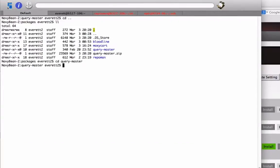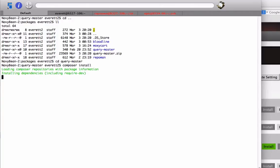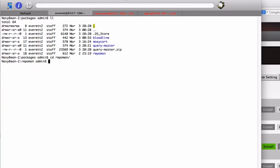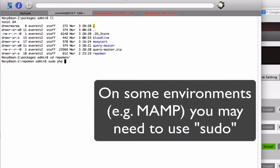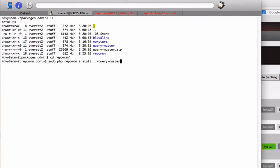Run composer install, then I run the RepoMan command line utility to install the package. PHP RepoMan install and then the path to the directory.